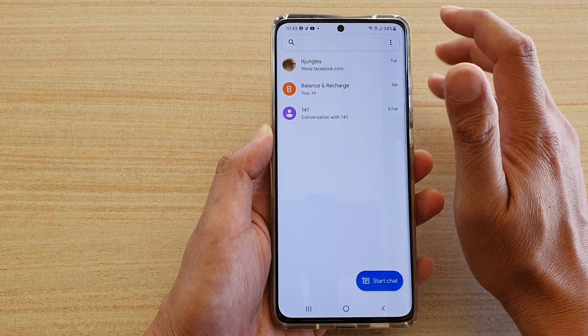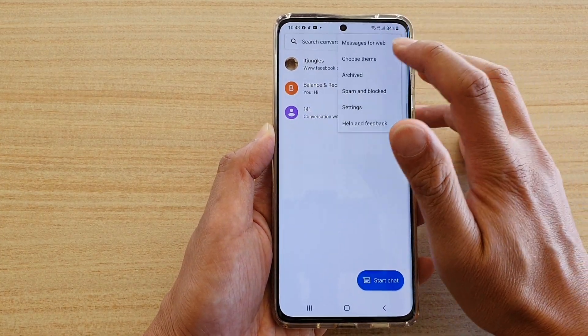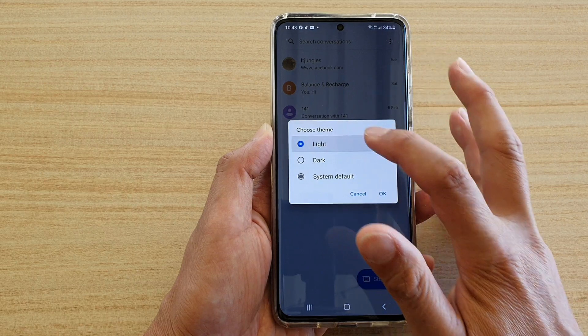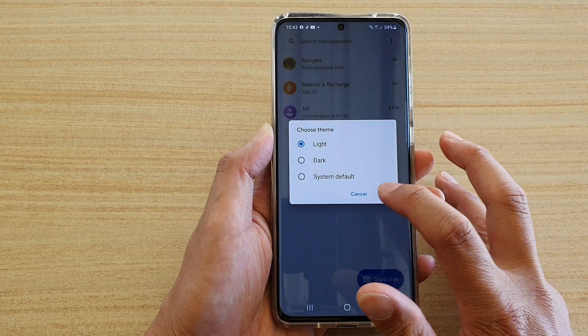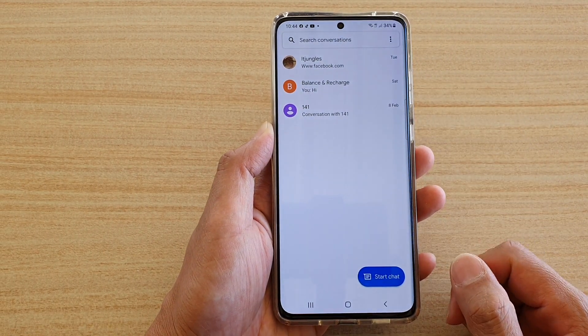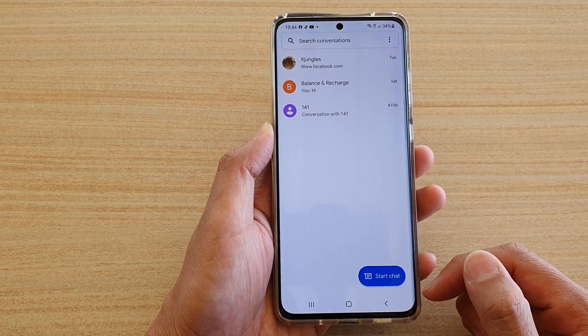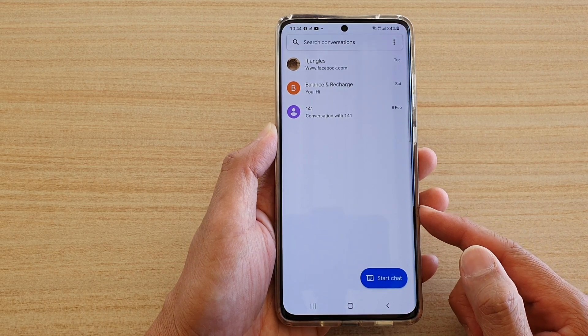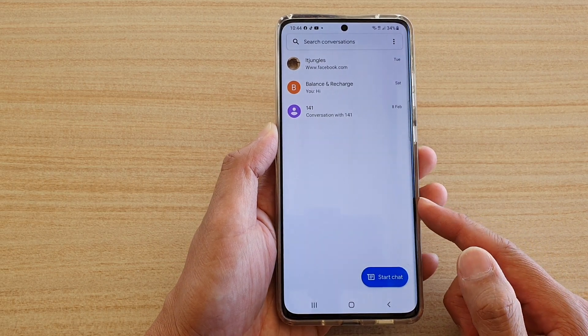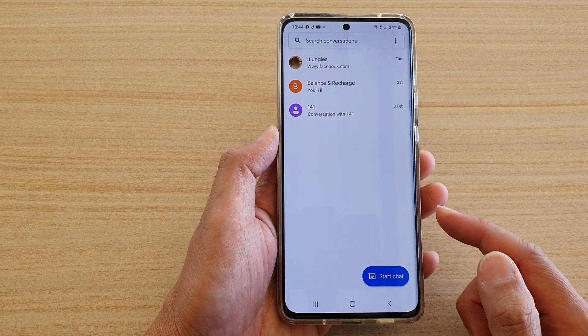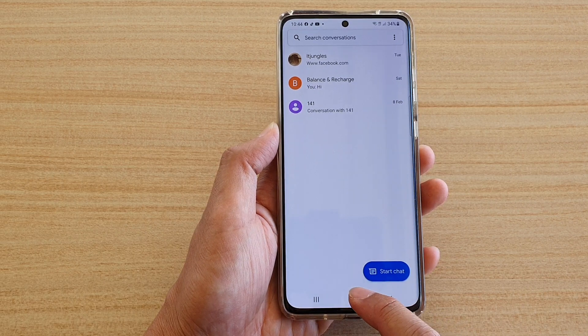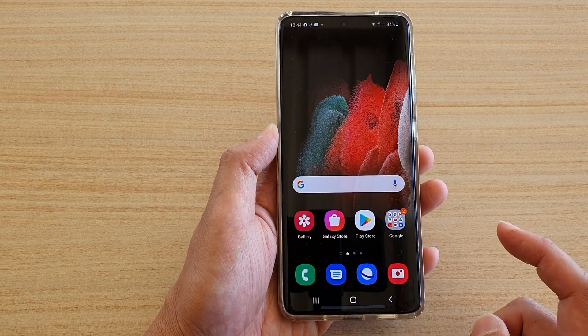If I choose light, it is basically the same. That's how you can change your text messaging theme to light or dark mode. Finally, you can tap on the home key to go back to your home screen.